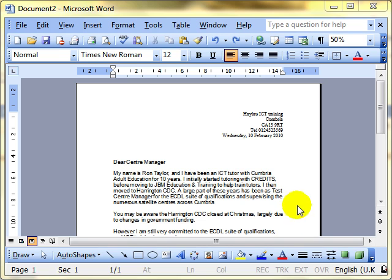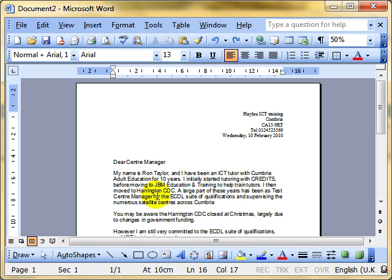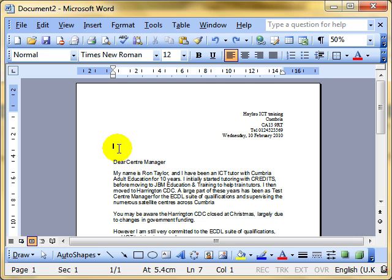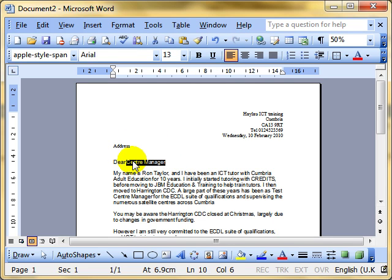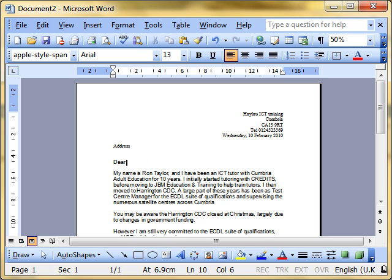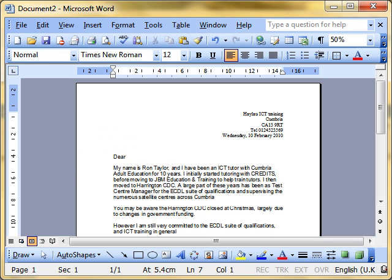You can see we've got a letter on the screen. If I wanted to send this to lots of centre managers, the traditional way of doing that is to type in their address here and then change the centre manager to perhaps say Dear Mr. Taylor and print that letter out, and then change this to Dear Mr. Smith and then print that letter out. Clearly that's a very inefficient way of working. So Mail Merge is a way of ensuring that you don't need to do all those changes.